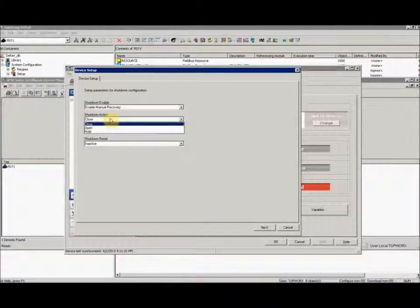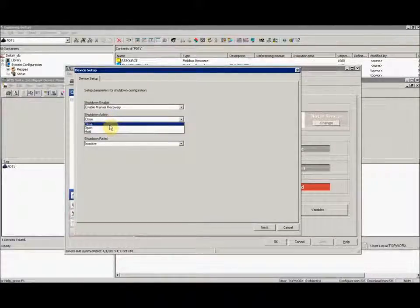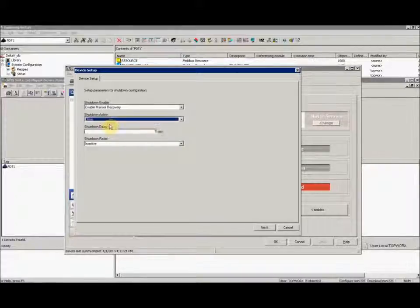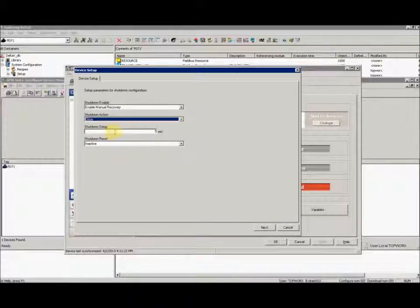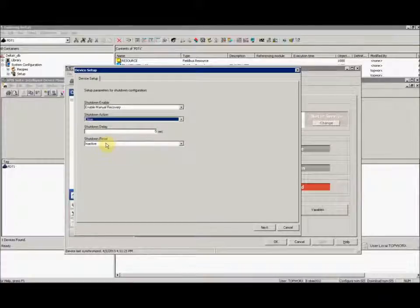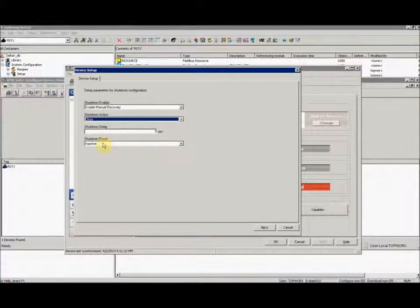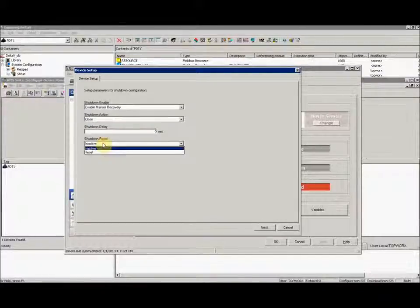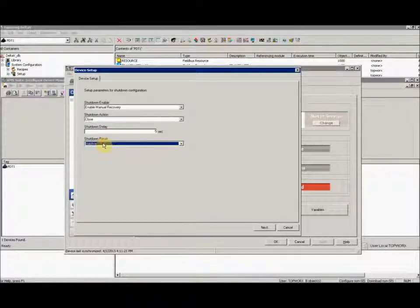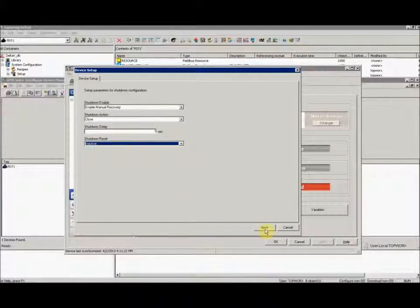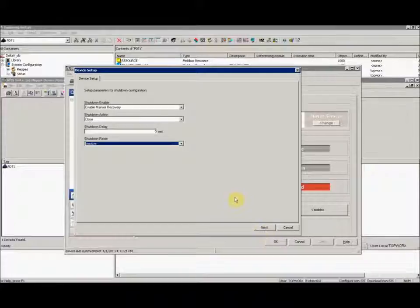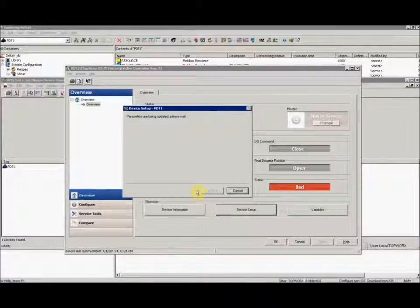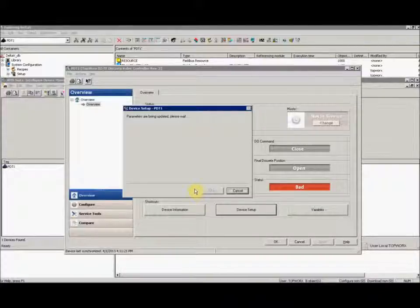And this is how you can tell the cube how you'd like to perform, either open or close if it reaches this catastrophic state. You can also program in a delay and you can also program in a reset on it as well. Once you get it set how you like, or if not at all, go ahead and click next.